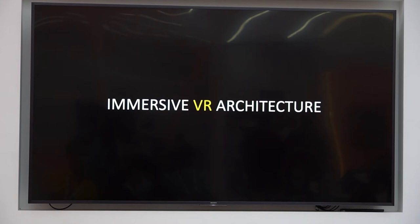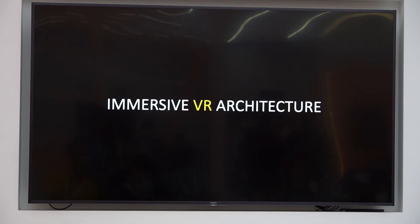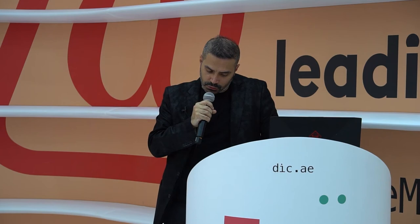I practice what I preach, and as an architect I use this technology in my own work — whether future environments, built environments, or experimental environments. I found VR to be a tool that, unlike any other before it, can bring other stakeholders into the design process and outcome.